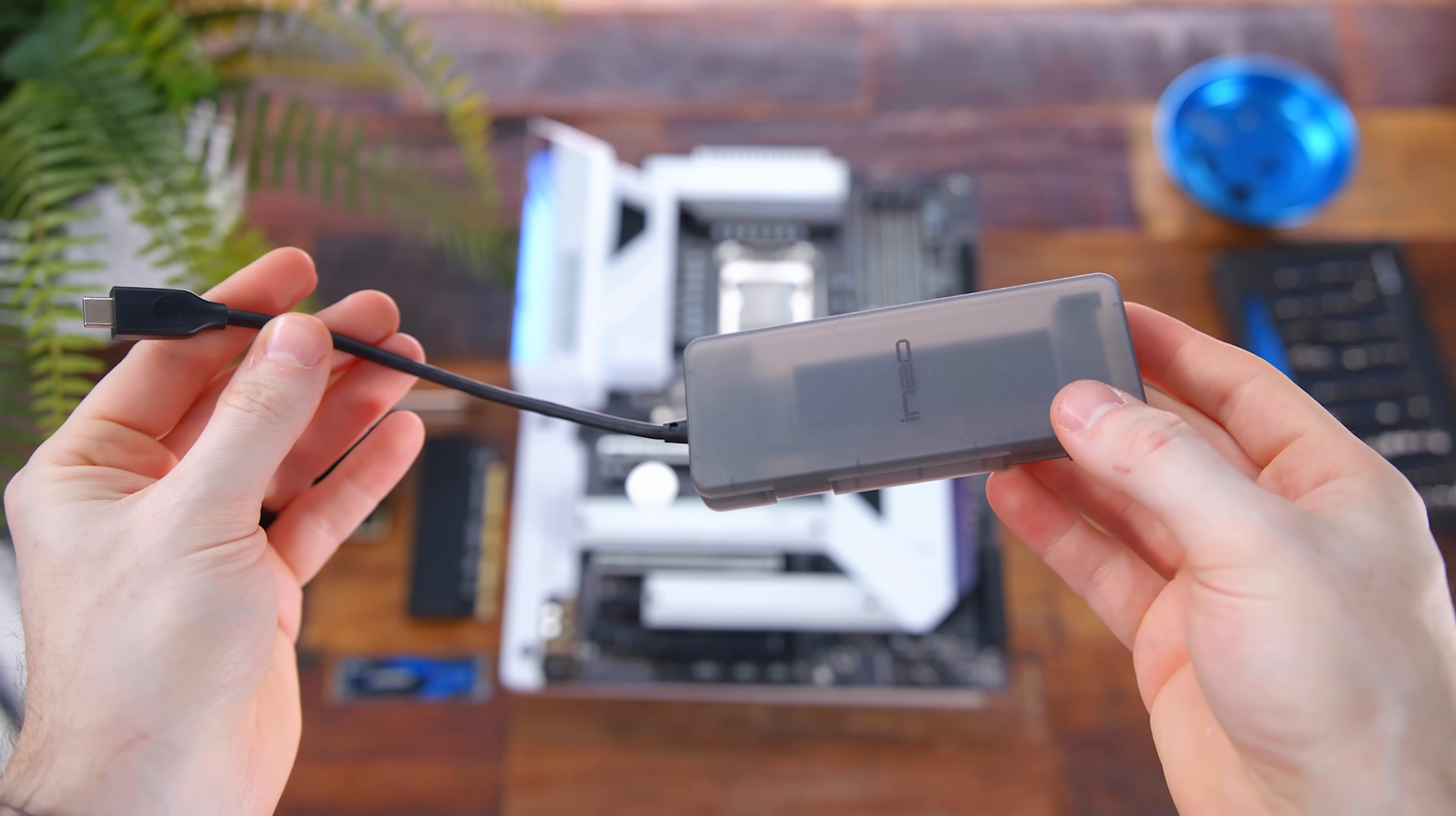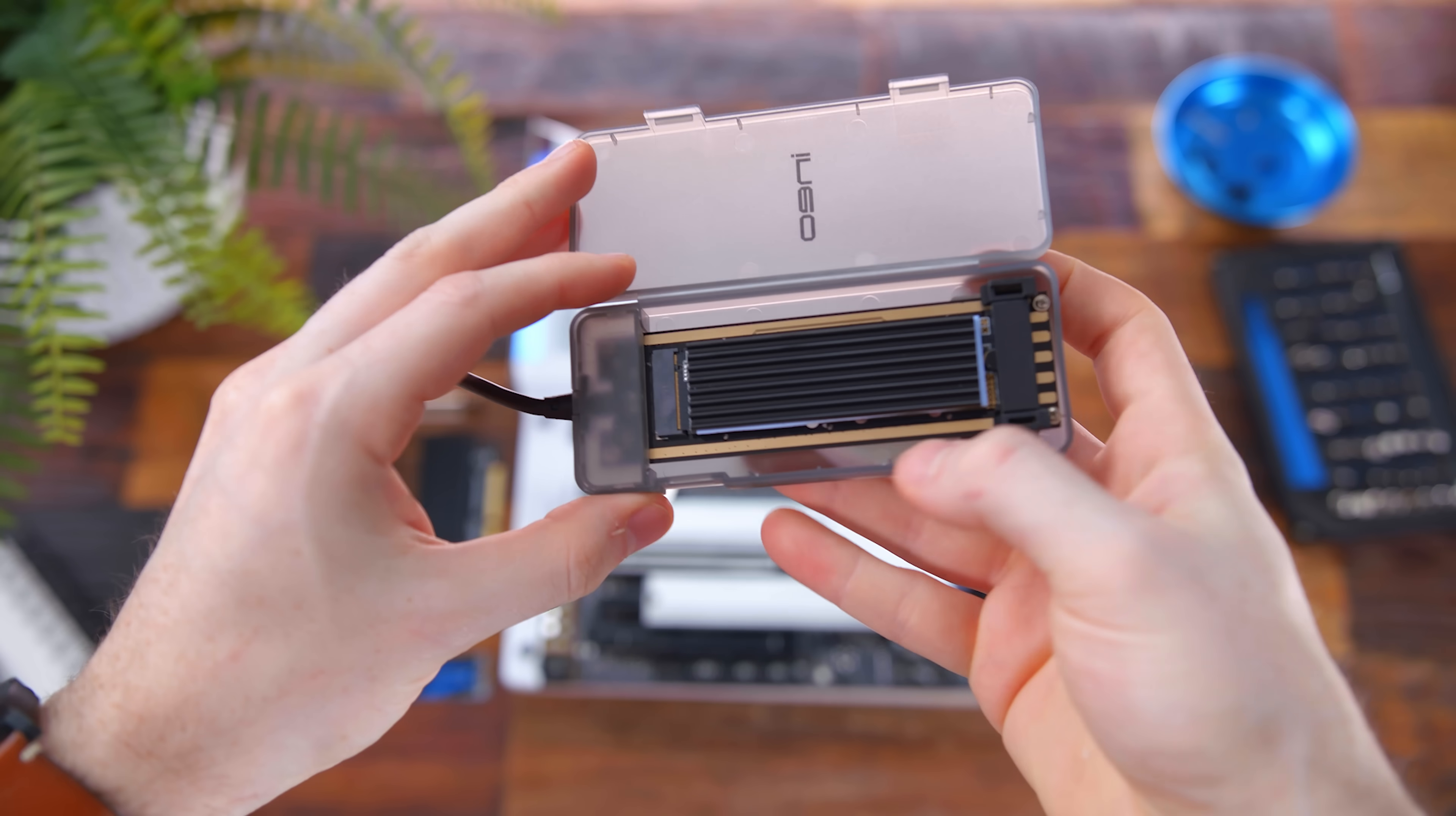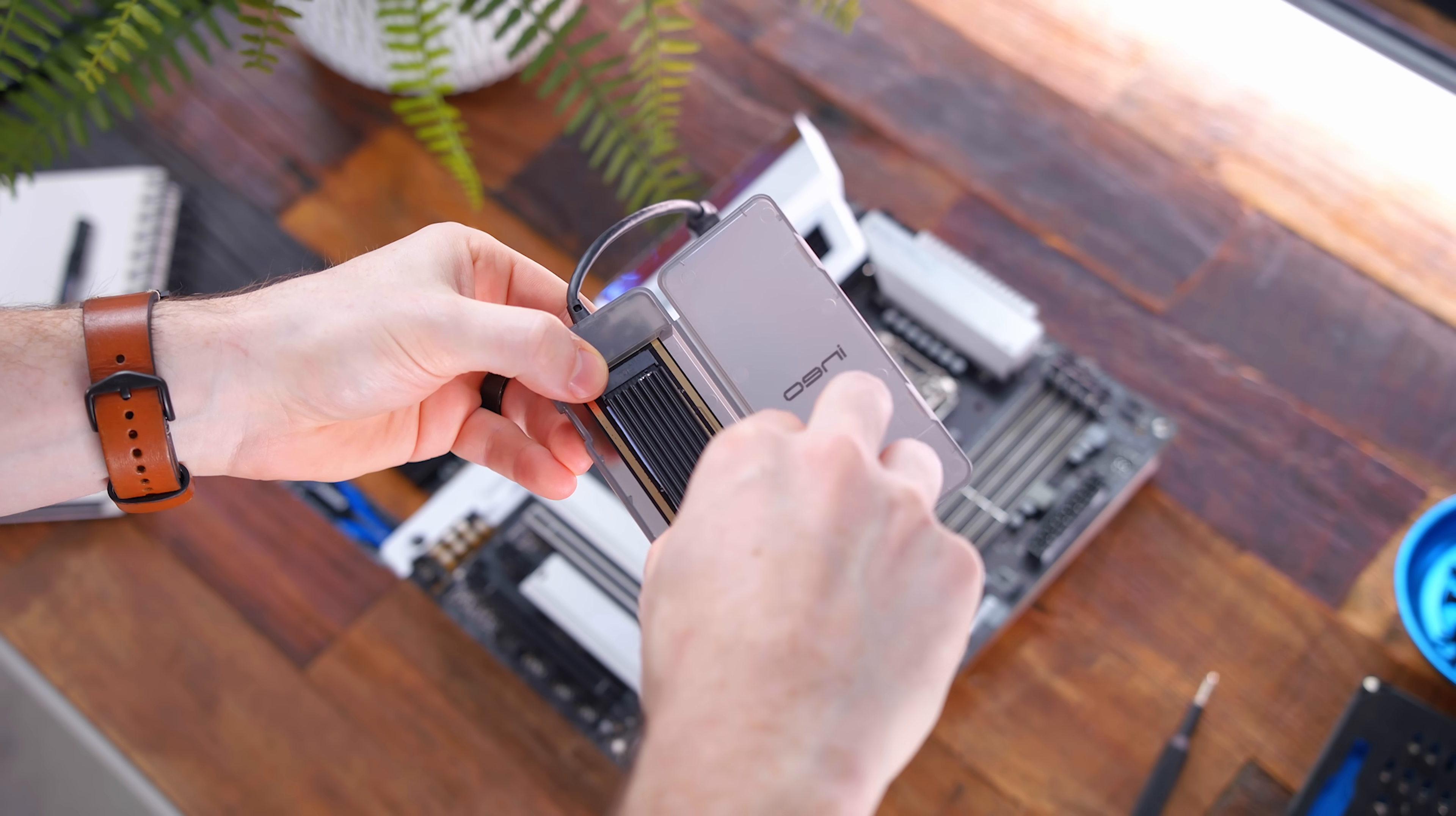Next up is a nifty M.2 NVMe to USB-C enclosure for adding more space to your PC. And while these drives are becoming more and more affordable, so it's easier just to keep adding them to your build, a lot of motherboards out there only have like two or three slots max. So this will let you connect it via an available USB-C slot. And what I like about this is, first up, it's tool-less,